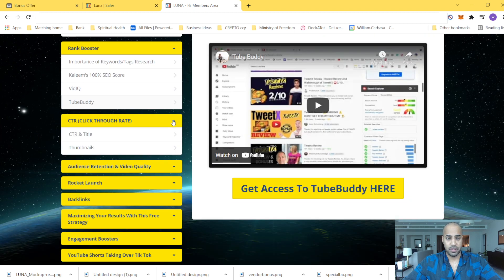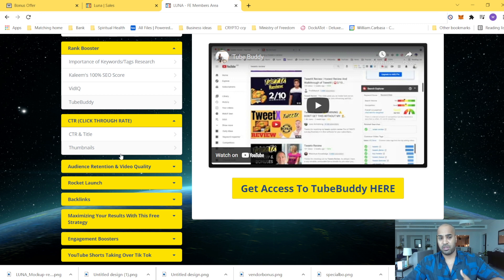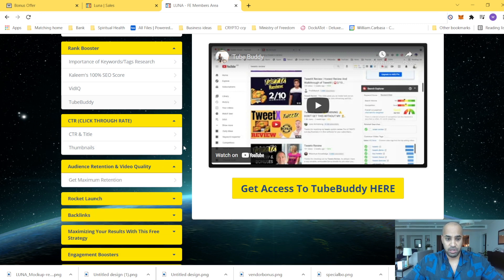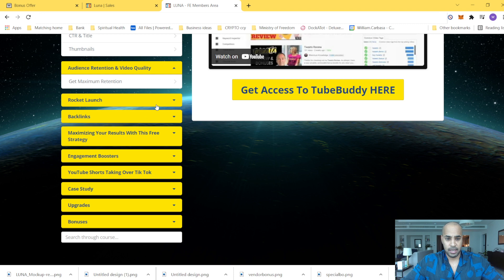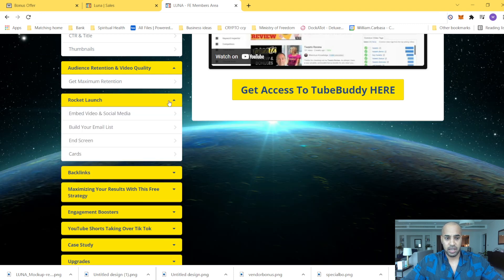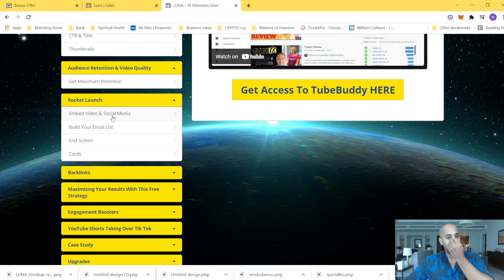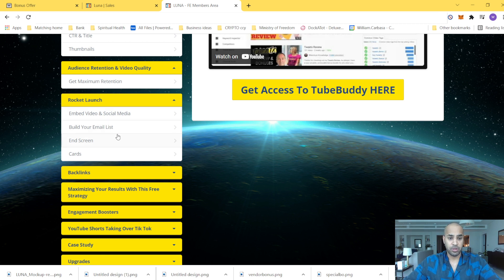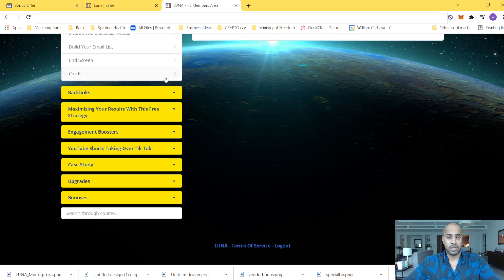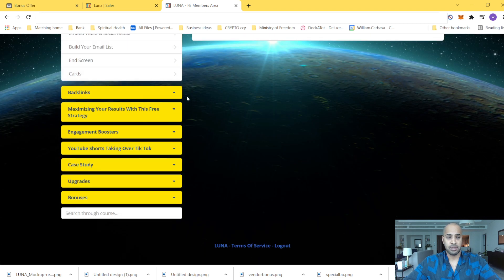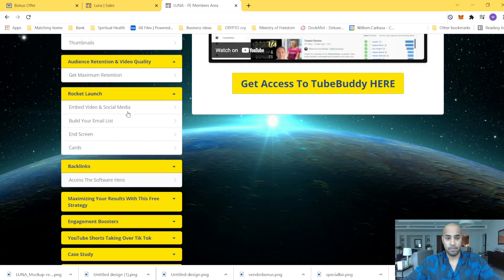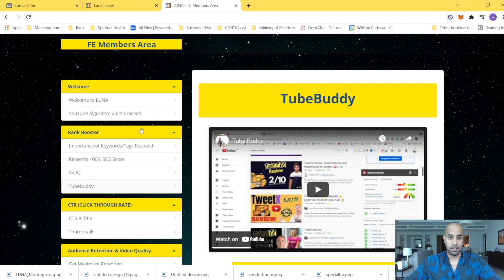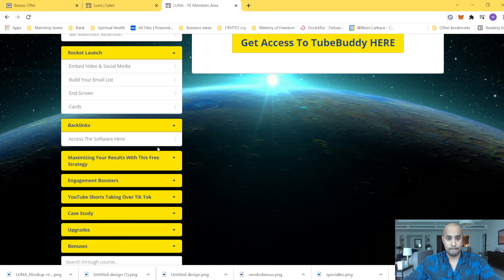Then again, we keep on going on what in the process of thumbnails, how you set this up, the CTR and title. Now, how the audience retention video quality works. And again now, work at lunch. So now actually, they work you through how to embed video and social media with your email list and then, you know, like end screen, cards. Now, backlinks, you will access the software here. This is where you access the software and you start to implement all those things that you learned earlier.